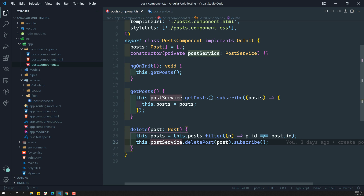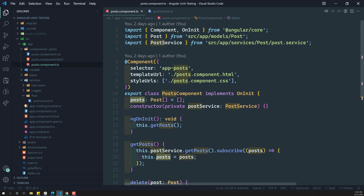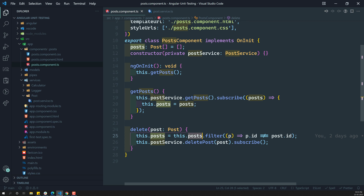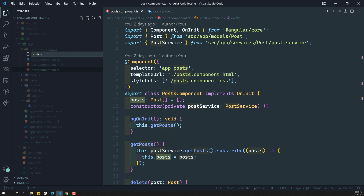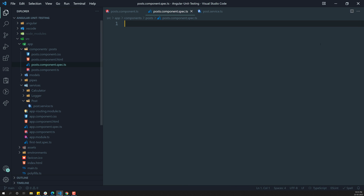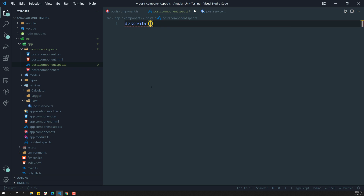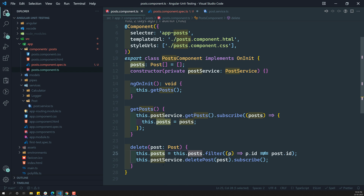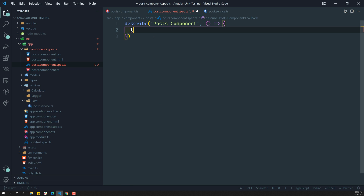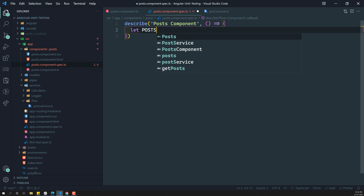The delete method takes a particular post, removes it from the post array, and sends a request to PostService. To test this, we first need dummy post data. Let's create the test file: post.component.spec.ts. Inside we write a describe block for the PostComponent, and initialize a 'post' variable of type Post.